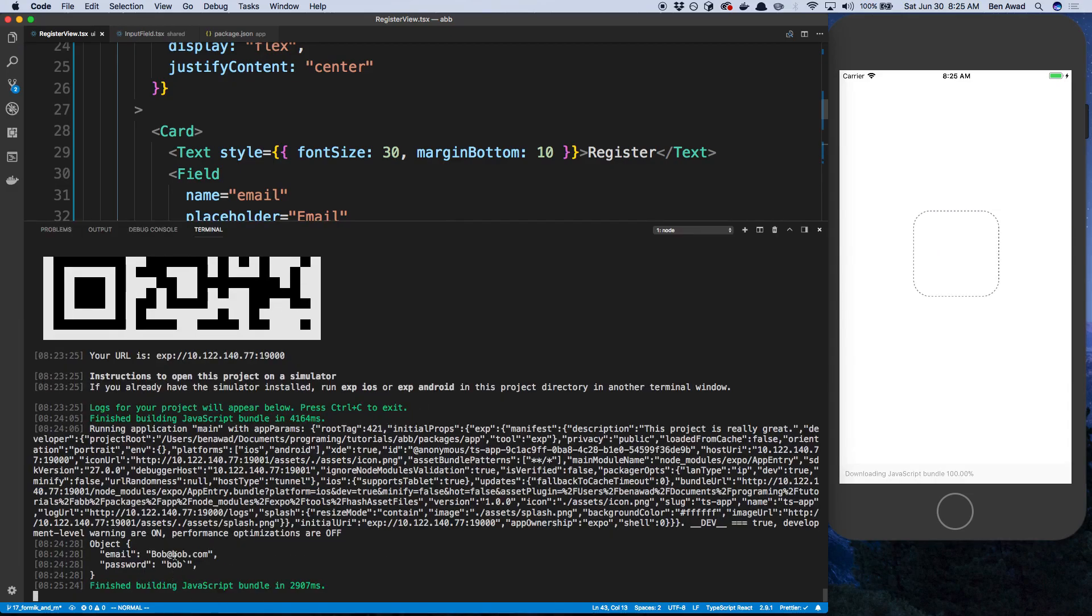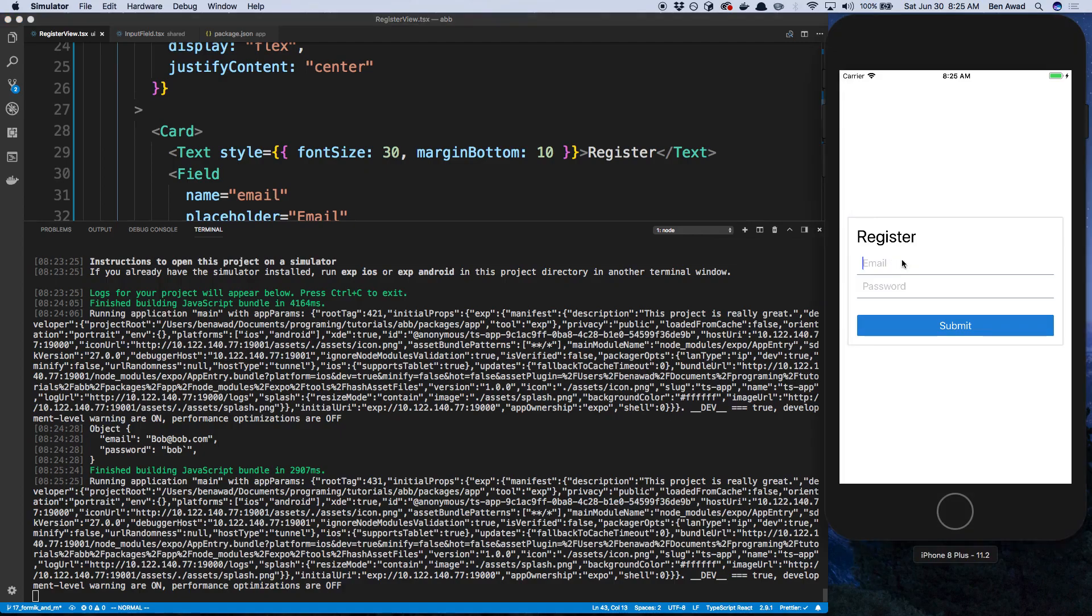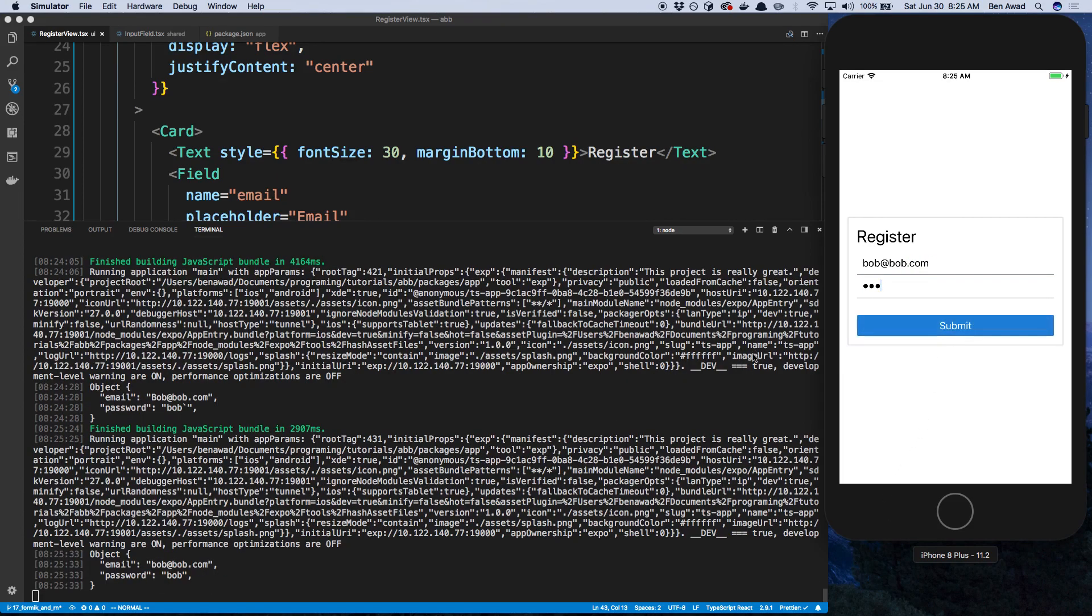And I'm going to say autocapitalization. And I'm going to say none. And I'm going to say the same thing on the password field. Though I don't think the password field needed it. Maybe because we have secure input. But now if I type Bob at Bob.com. And I say Bob here. And I submit that guy. Alright, everything looks lowercase. Good.